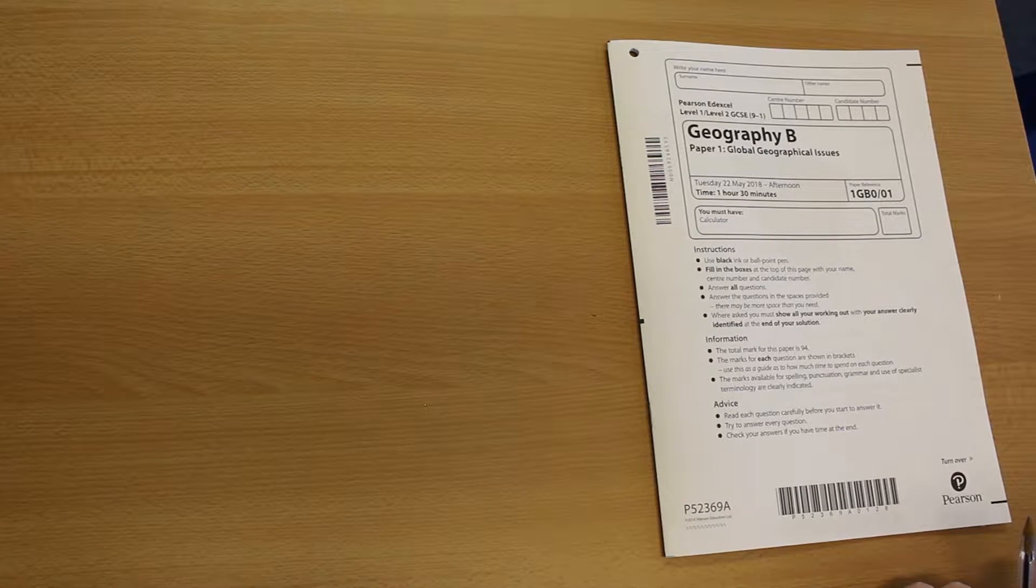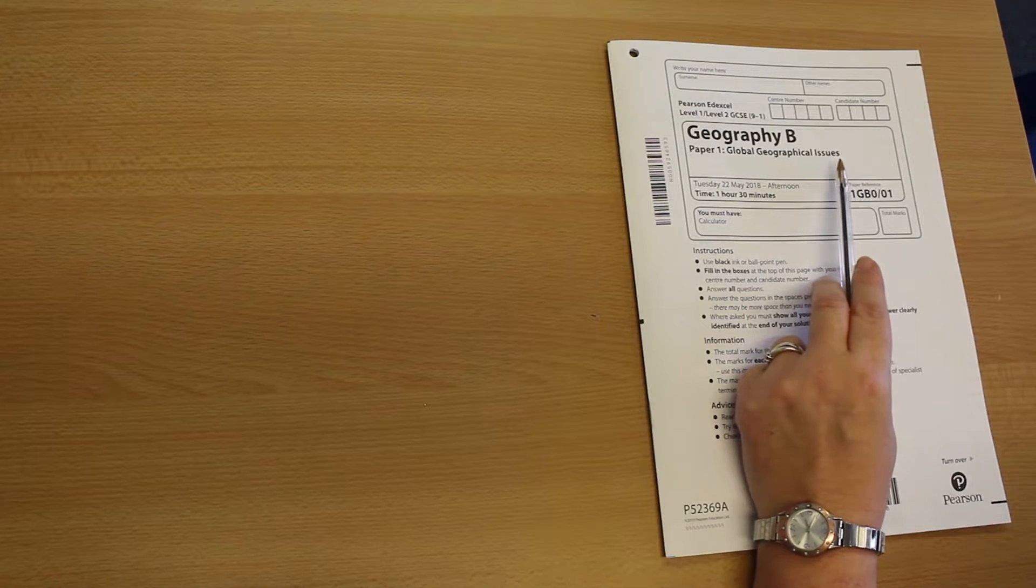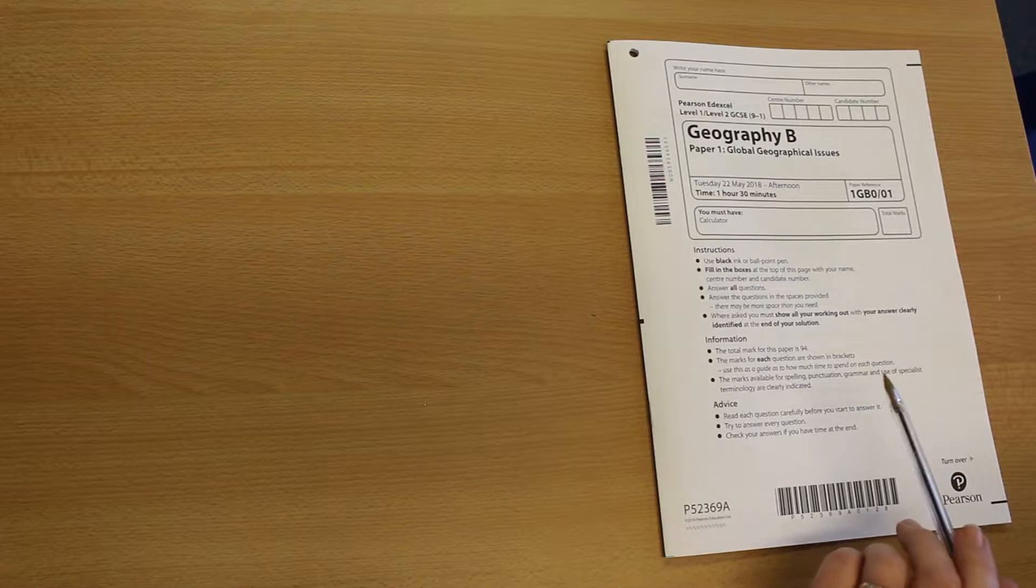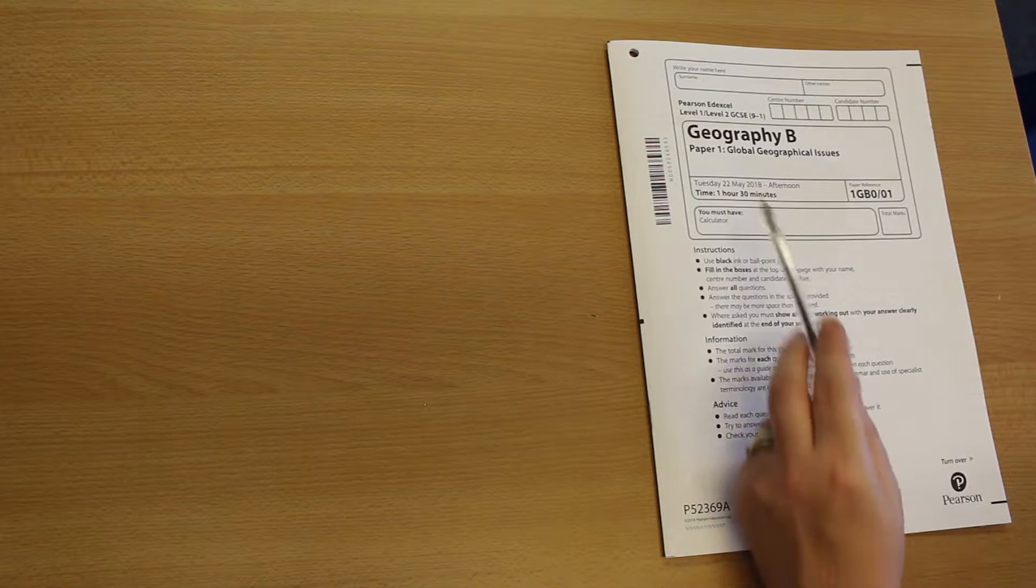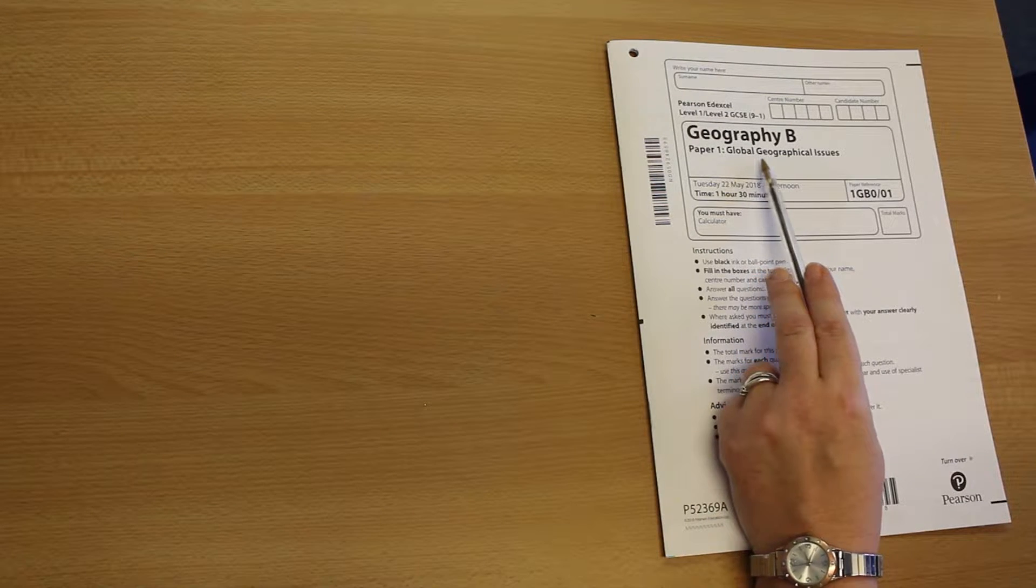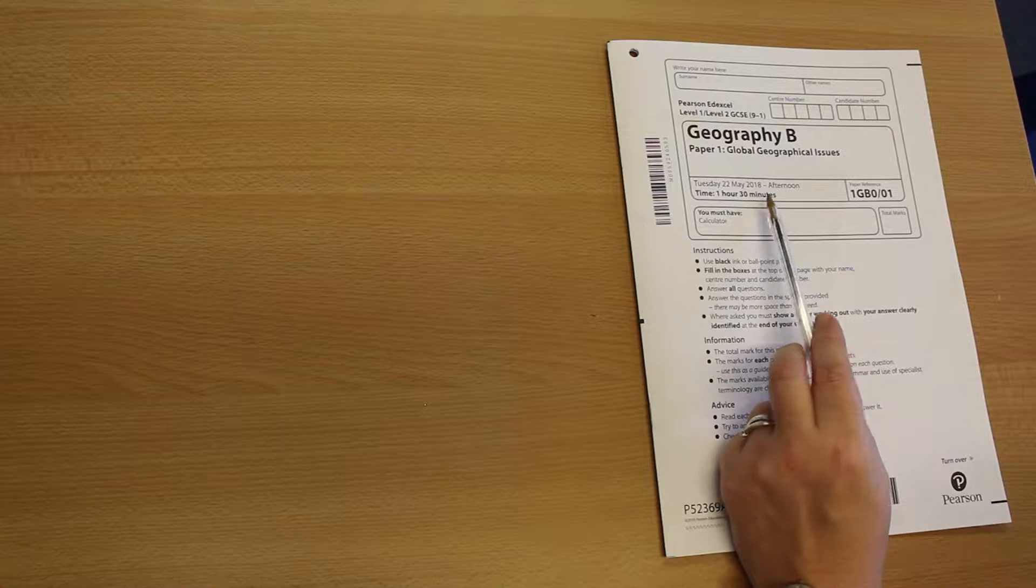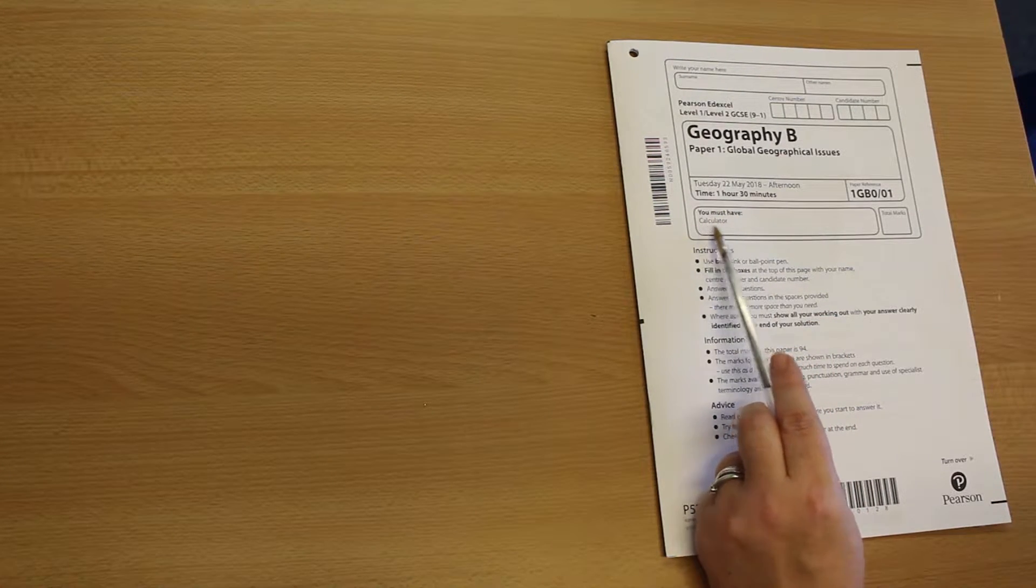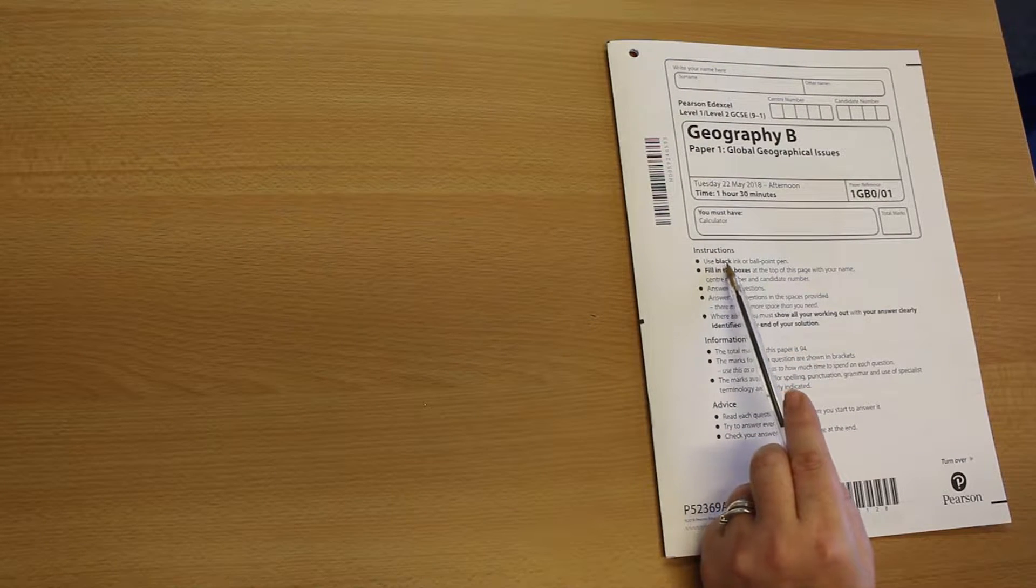As you can see in front of you, we've got your first paper, Component 1, Global Geographical Issues. And this clip is just going to talk you through some really basic but essential stuff that you've got to get right. This is actually last year's exam paper, and paper 1 is always first. It lasts for an hour and a half and as you can see in terms of equipment, you must have a calculator.